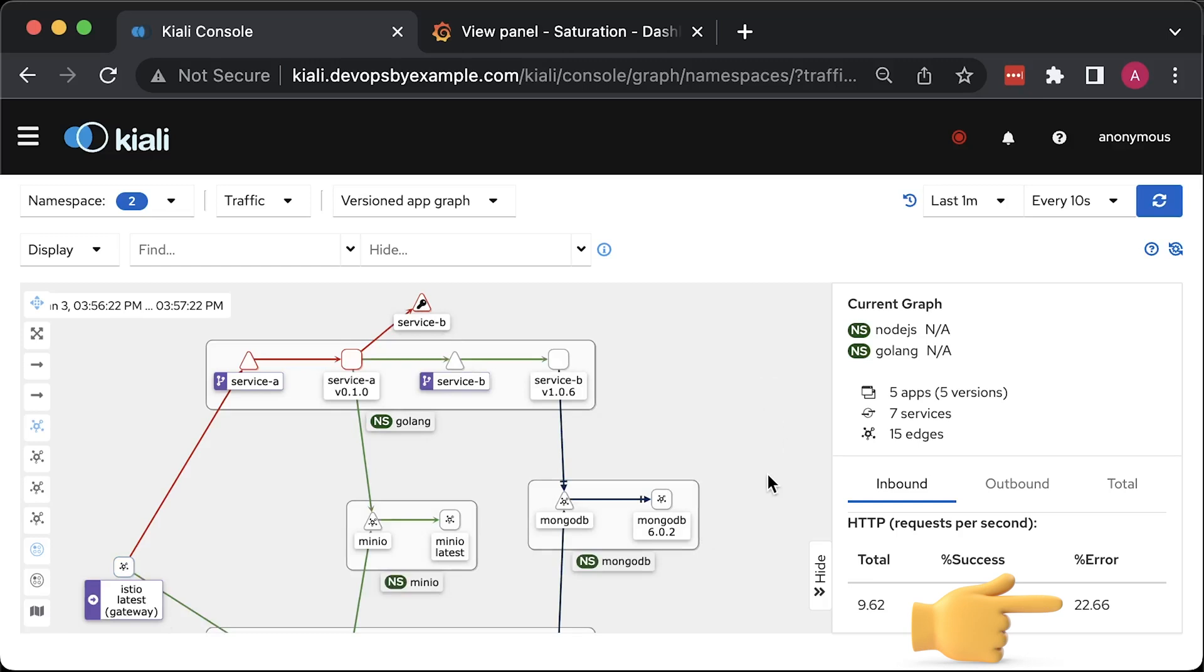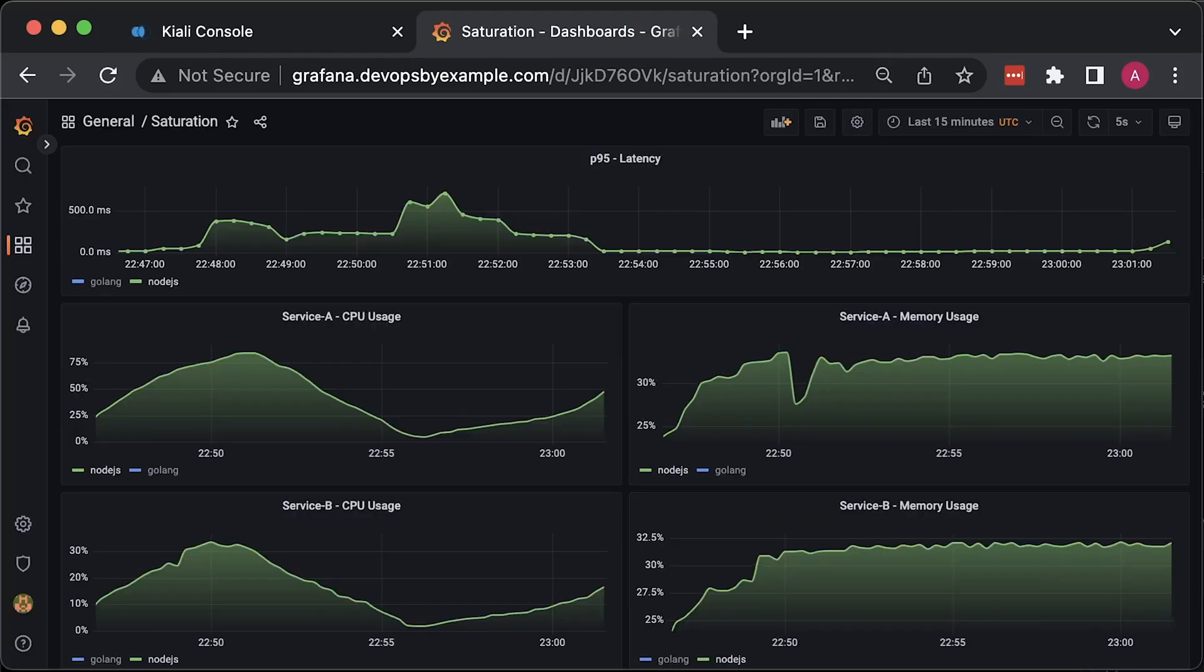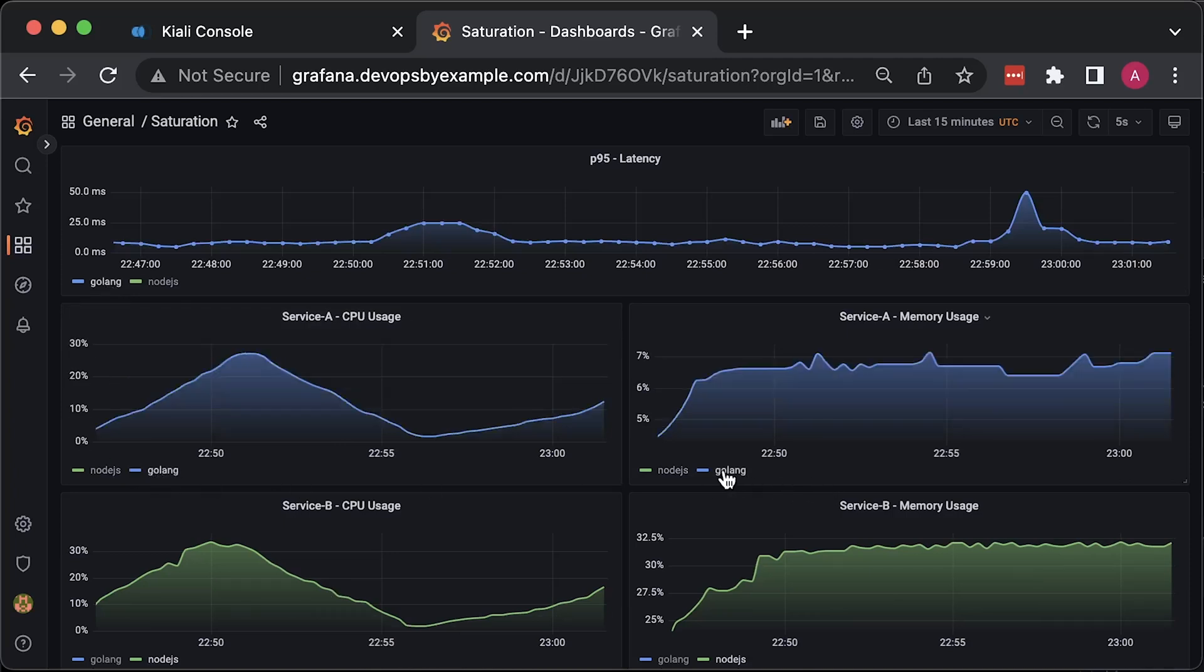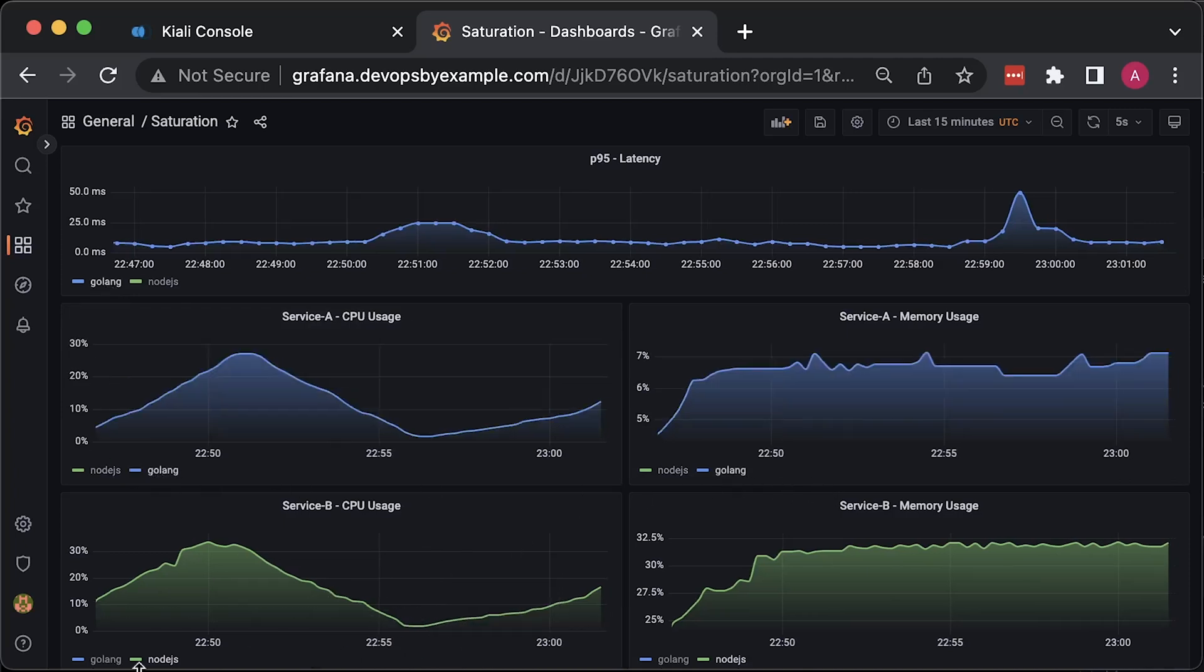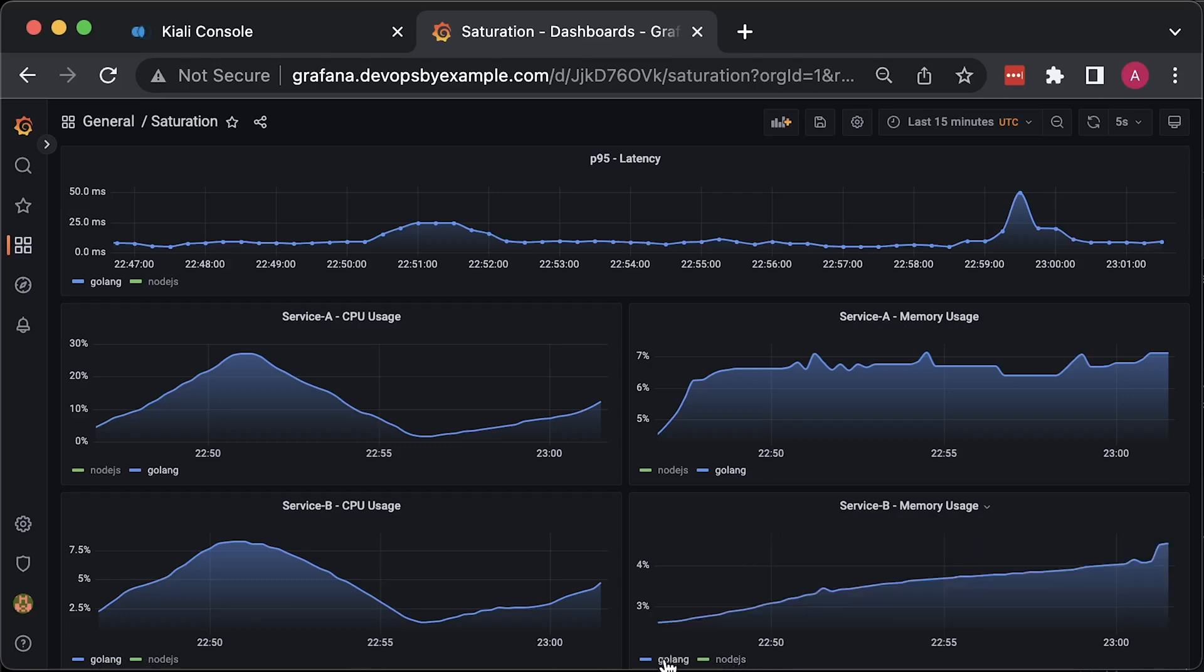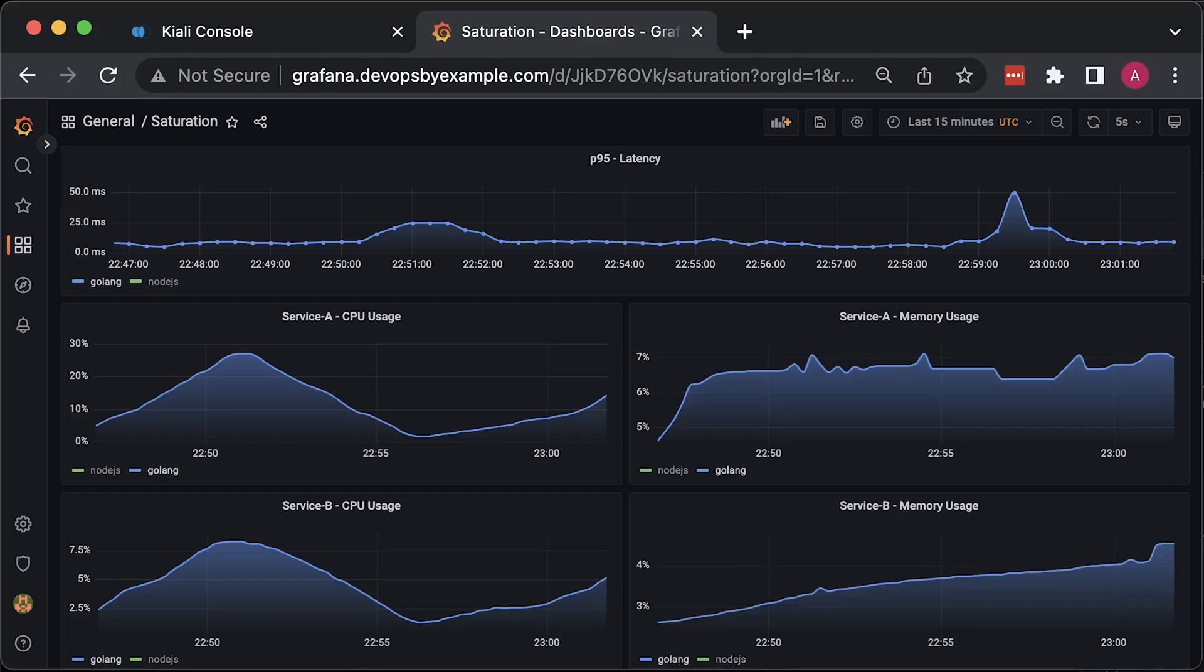You can notice that the error rate has increased to 22%. We'll also use Prometheus and Grafana to compare side-by-side those microservices. We'll measure latency from the Gateway, as well as CPU and memory for each microservice.